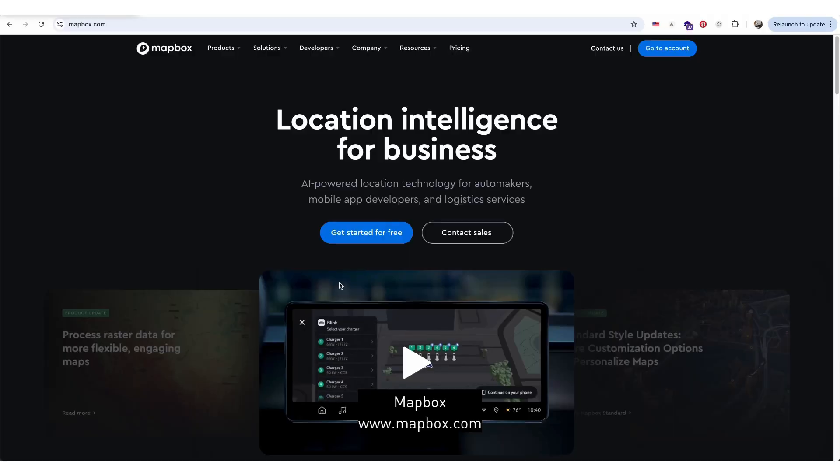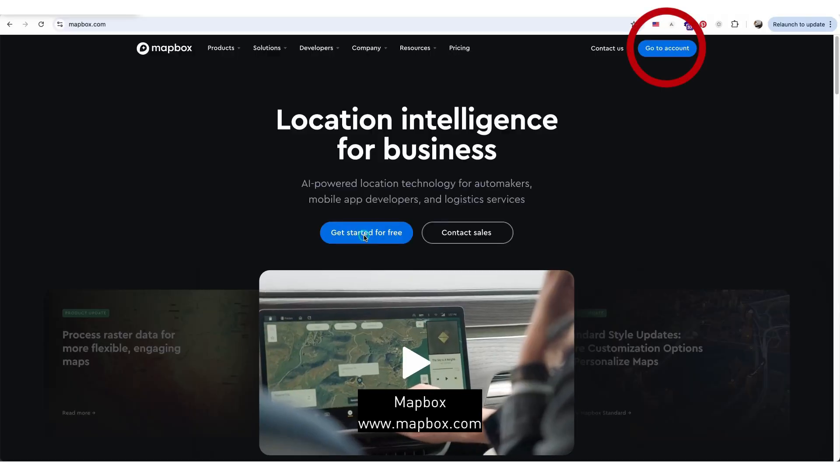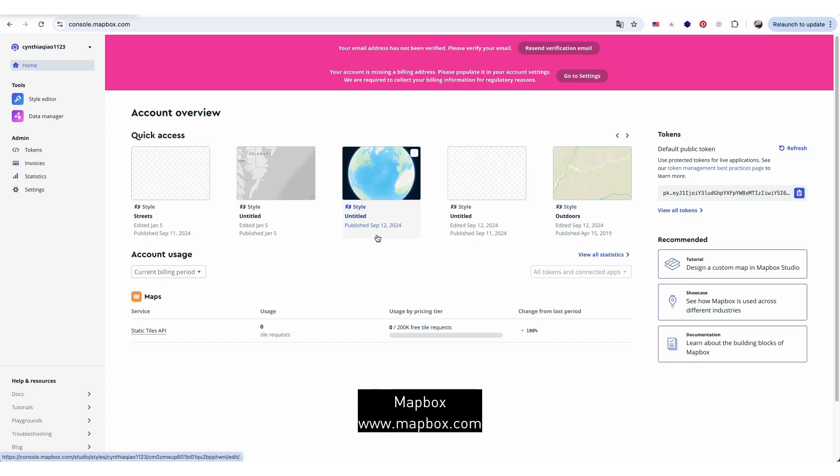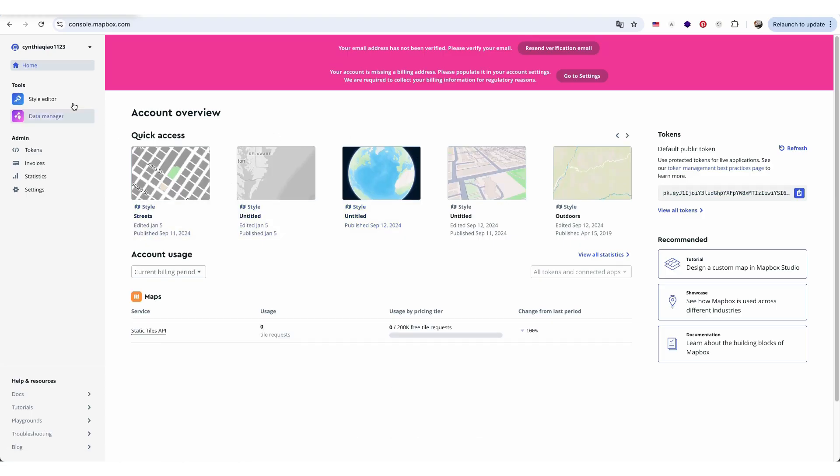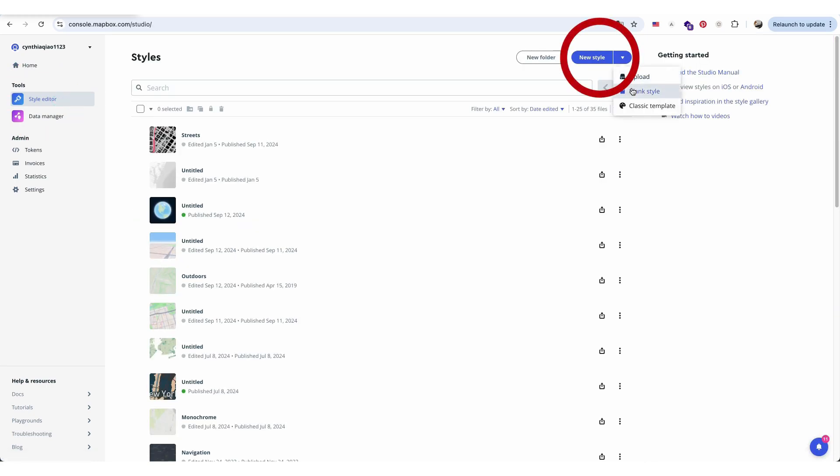First, go to Mapbox, log in, and head over to your account. All your mapping templates and data will be stored here. To start a new map, click Style Editor and create a new style.